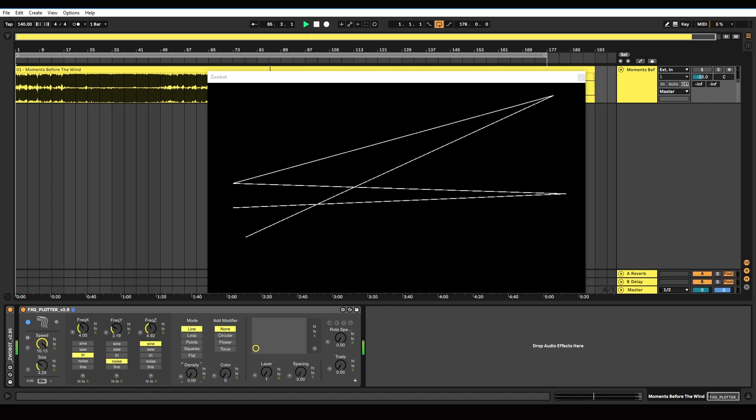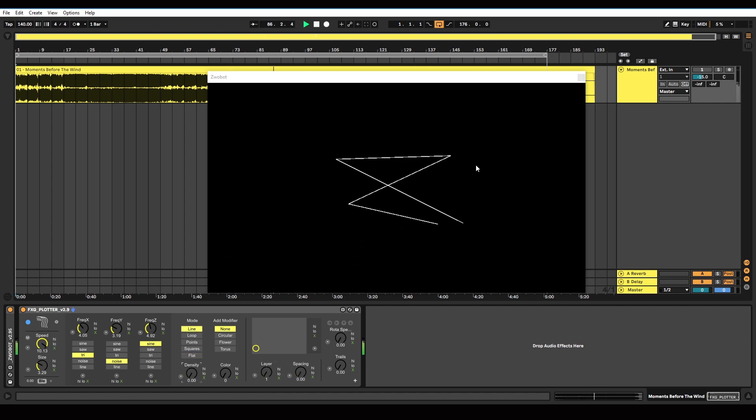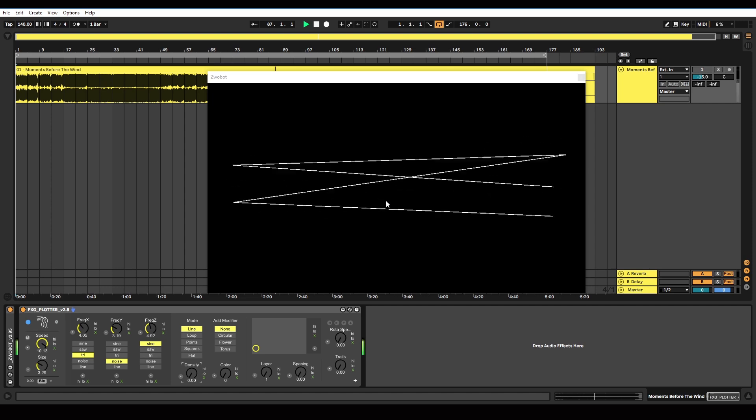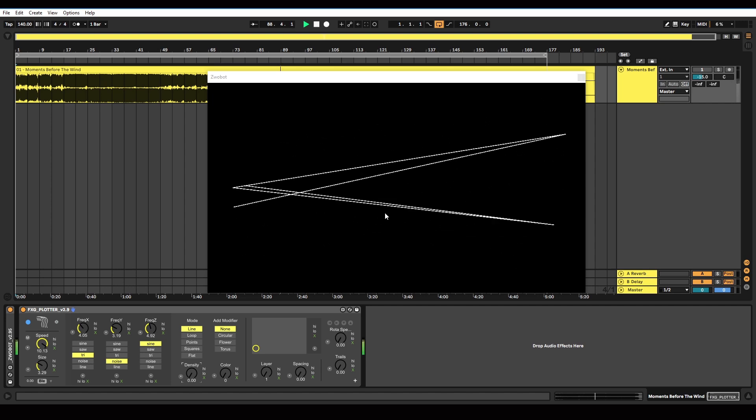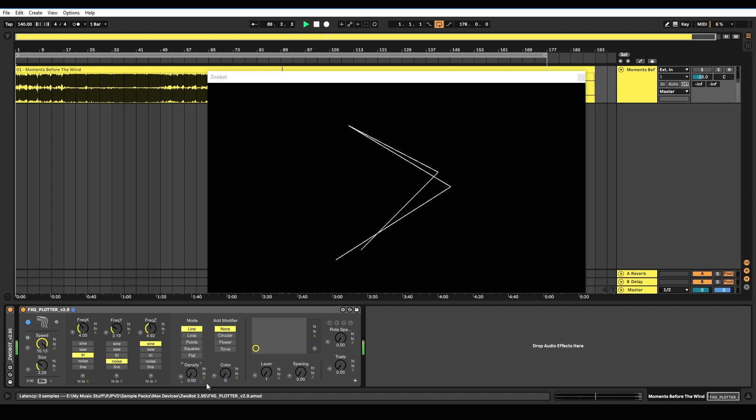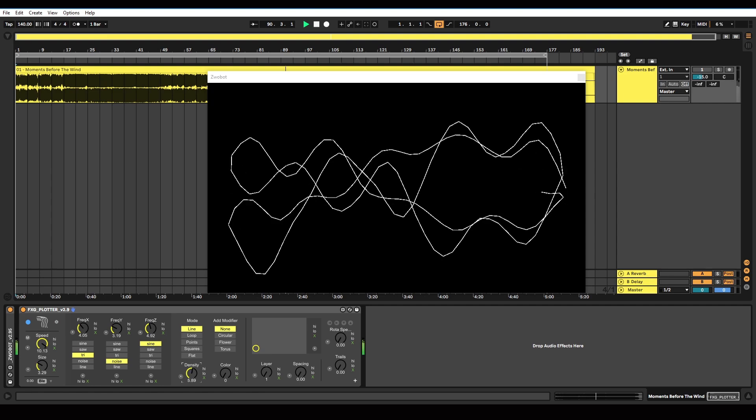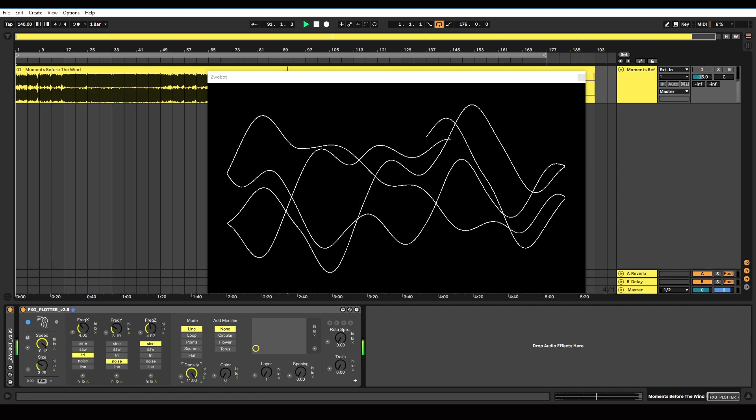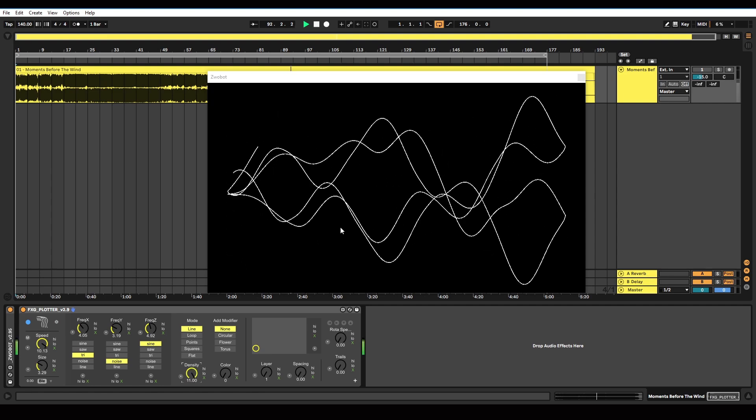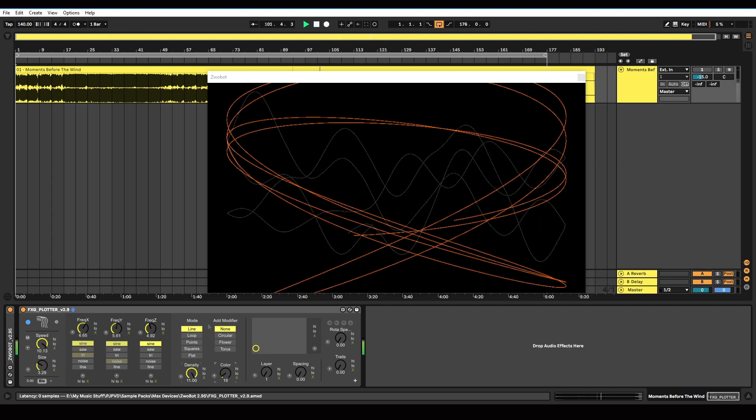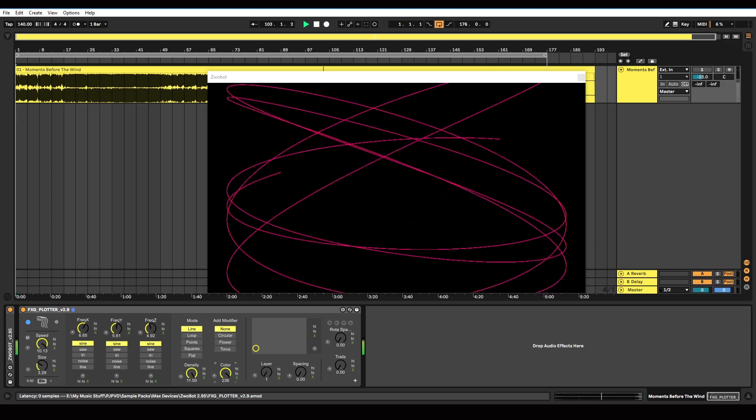Density controls the density of the pattern. So when it's right down, you can have a much more minimalistic waveform. And as you turn it up, you're going to get a bit more complexity. Color changes the color.